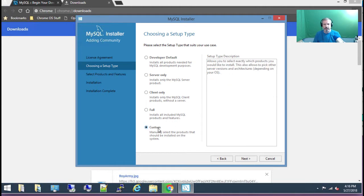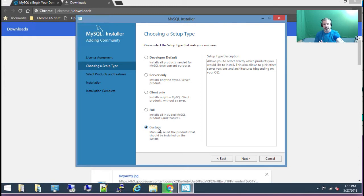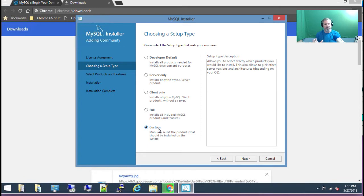I'm going to choose Custom, and the reason I'm choosing custom is that there's just so much it can install that you absolutely don't need. I'm going to install custom and show you which options to choose so that you only install exactly what you need. Nothing else, so you don't get confused — no fluff, no garbage taking up space on your hard drive that you're never going to use. So, next.